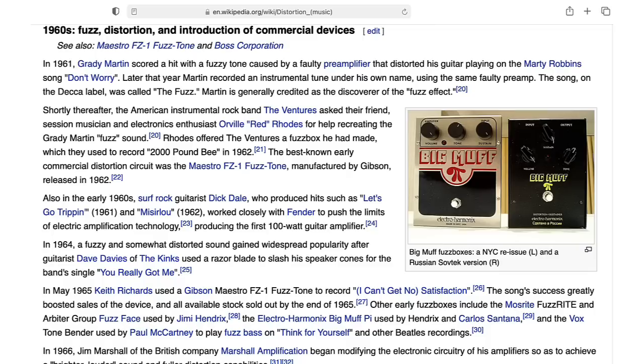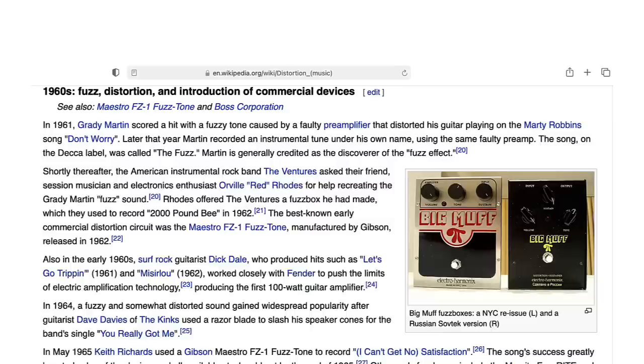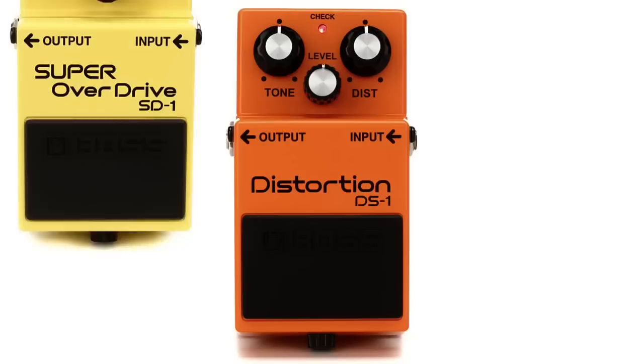Boxes that create a moderate amount of distortion are often called distortion pedals. Boxes that create more moderate distortion are often called overdrive pedals. And boxes that make more extreme kinds of distortion are often called fuzz pedals.